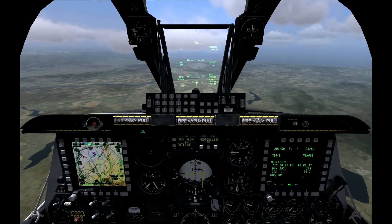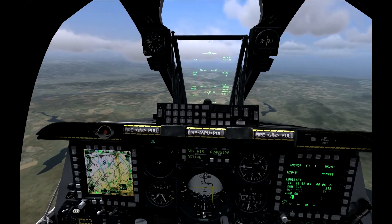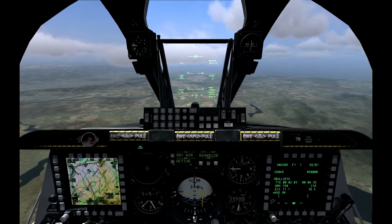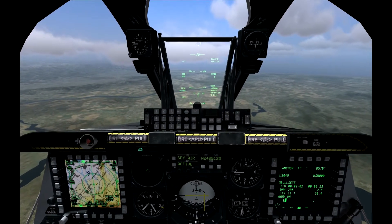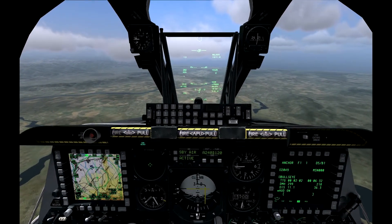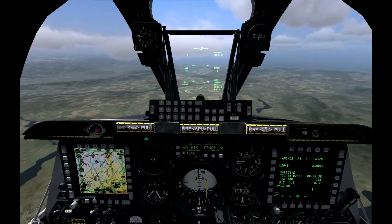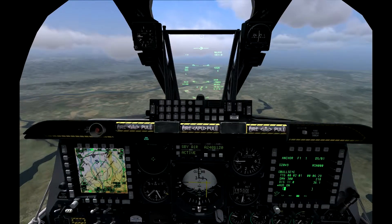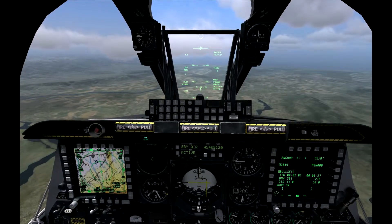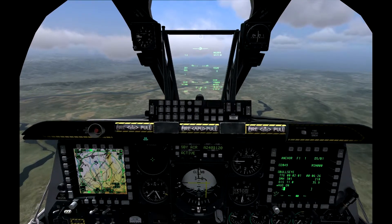So now we're going to get a target call: Vanguard 1-1, contact SA-9, bullseye 223 for 0-2-3.